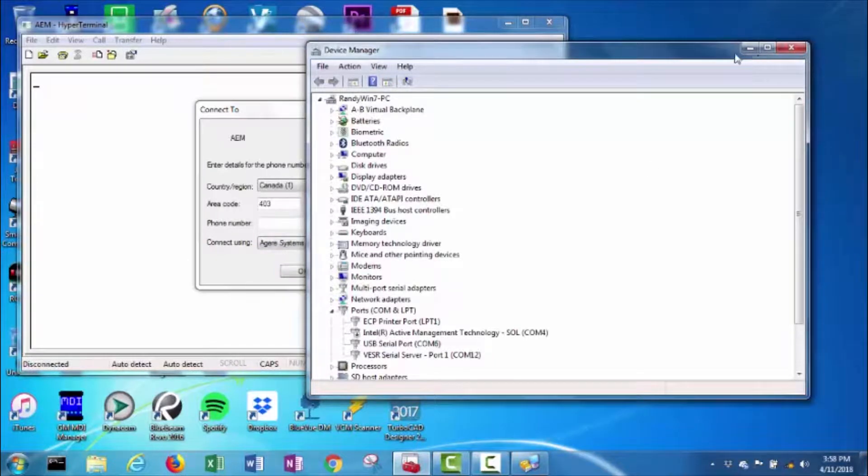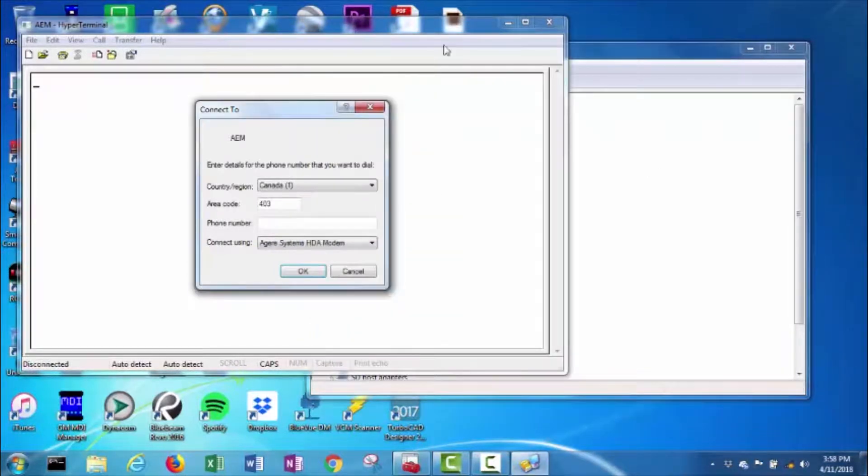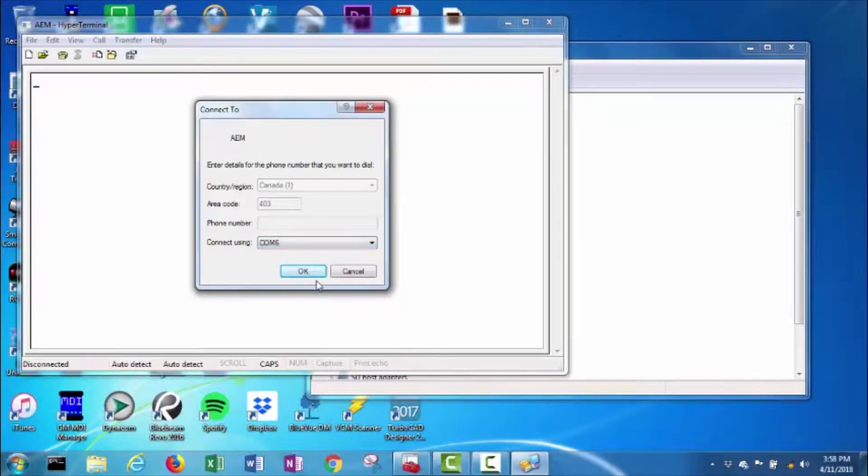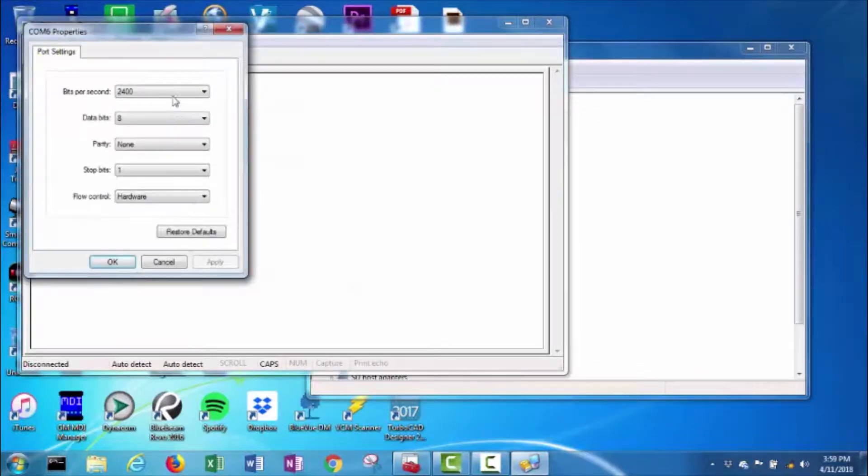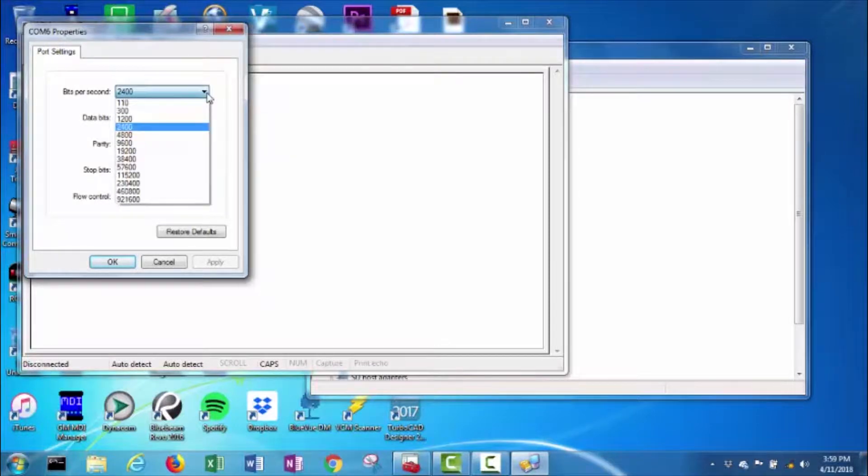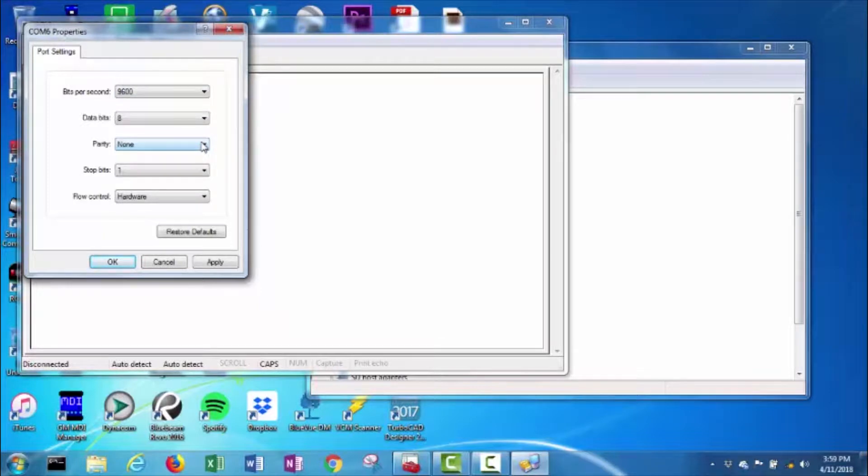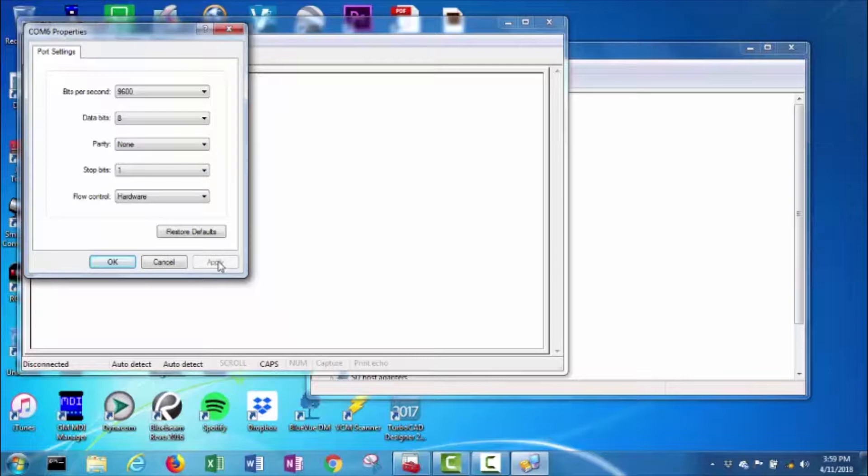I'm setting it up to connect using COM6. I'll set the bits per second to 9600, data bits 8, parity none, stop bits 1, flow control hardware, just like the manual says, and apply.